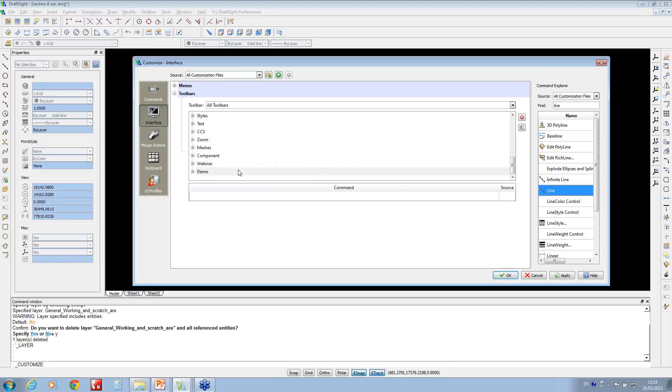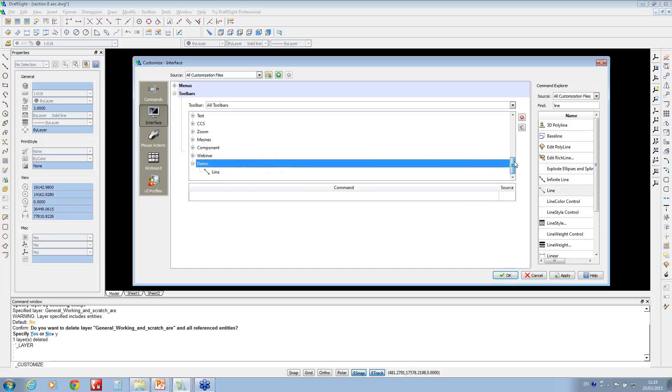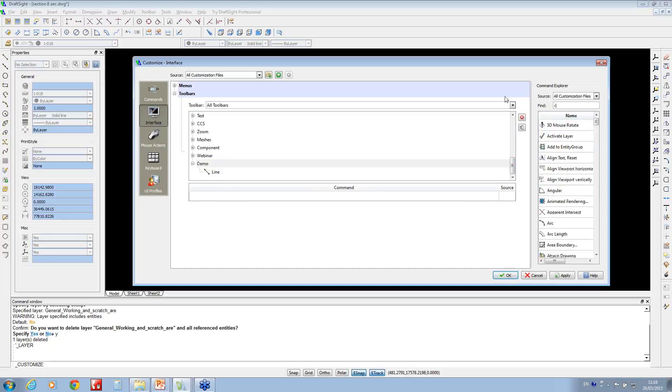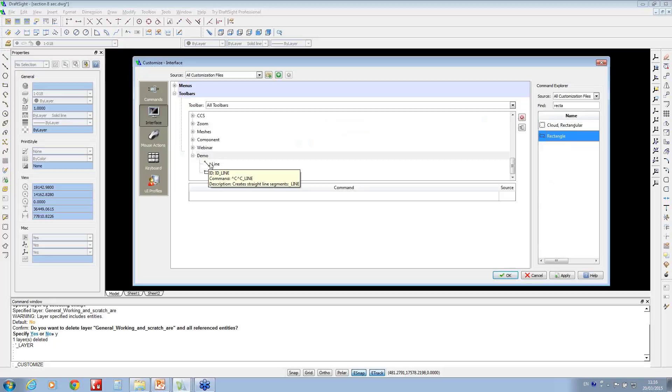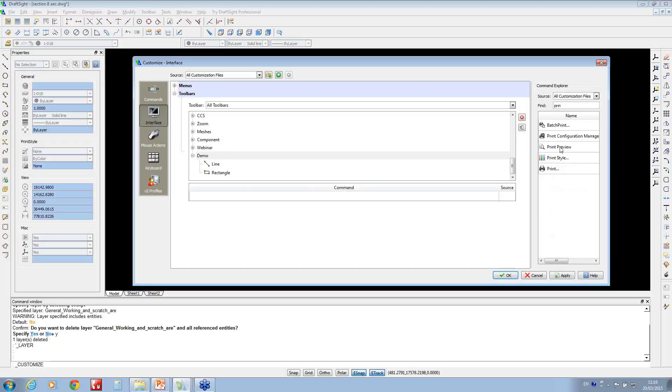If I expand the plus sign, we've got the line sitting underneath it. I'm just going to search for rectangle and then I can just left-click and drag that over onto the demo toolbar. I'm going to add a couple more items on here. I'm just going to look for print and then I can also just drag that over as well.